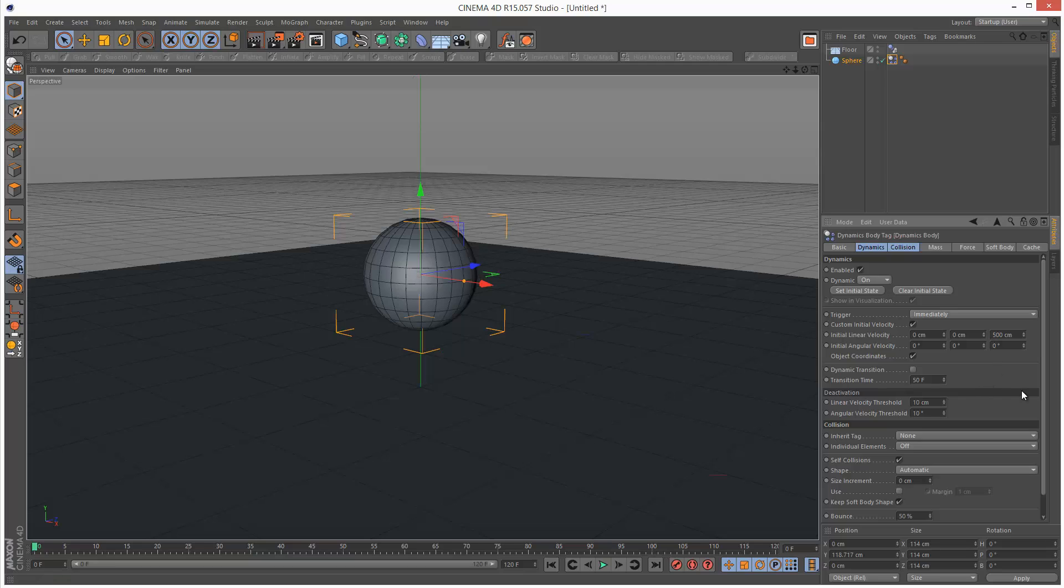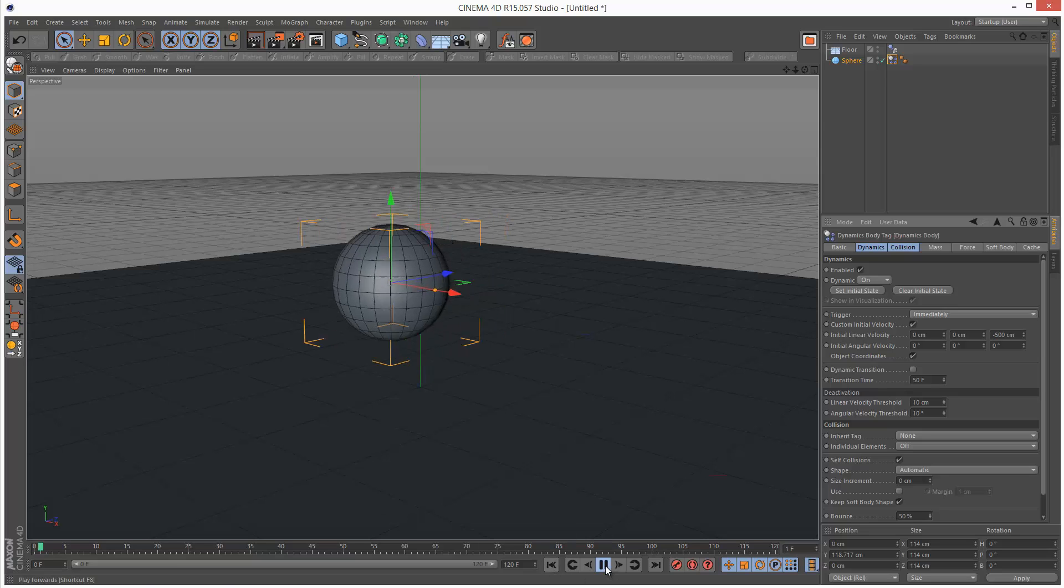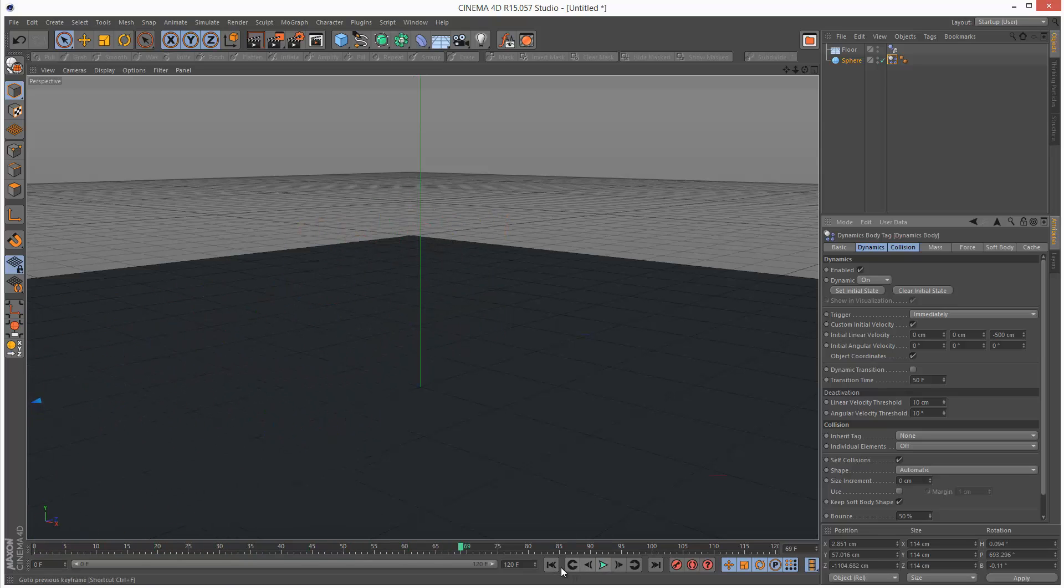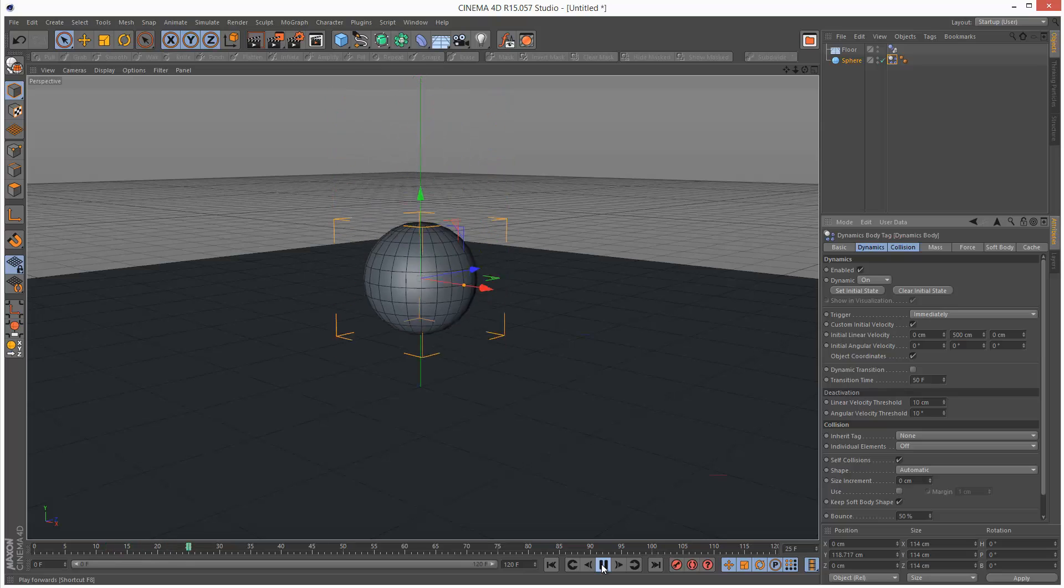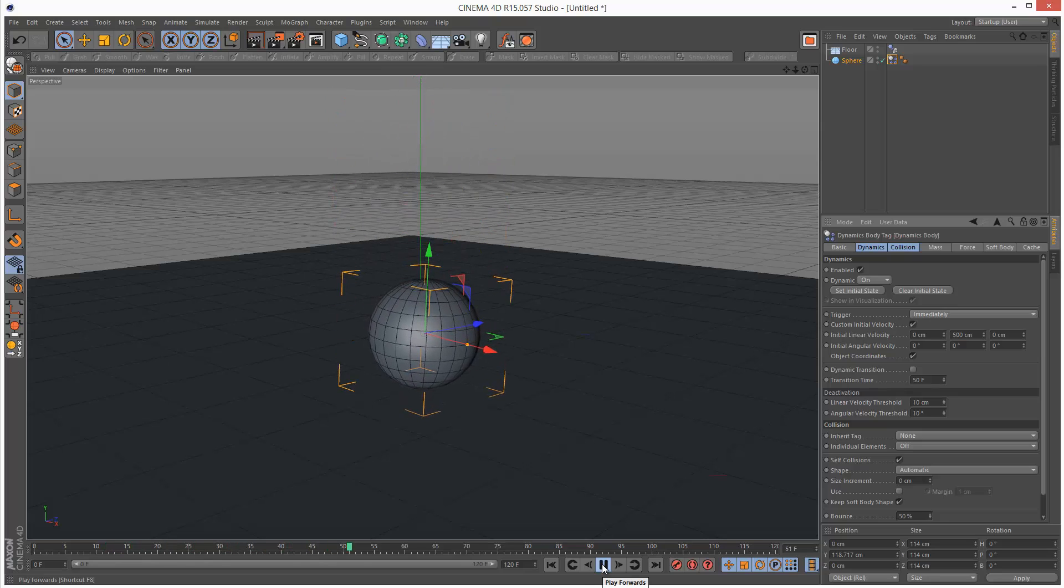And we can see the sphere gets a little push in the z-direction. If we make this minus 500, it's going to move in the opposite direction, like that. I'm just going to try out the y-axis. So this should mean it's going to move straight up. Yep.